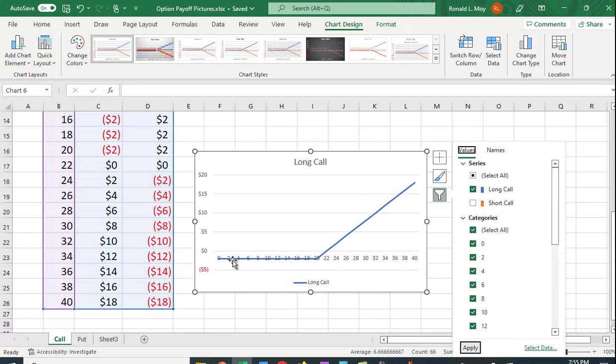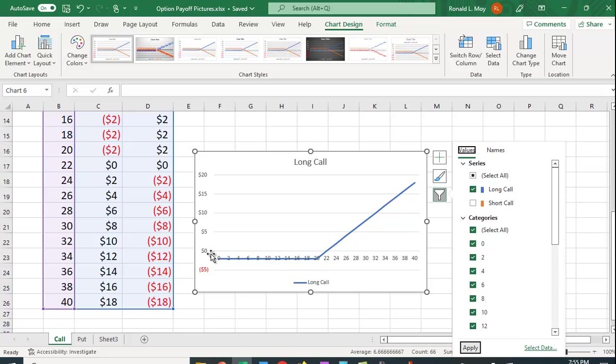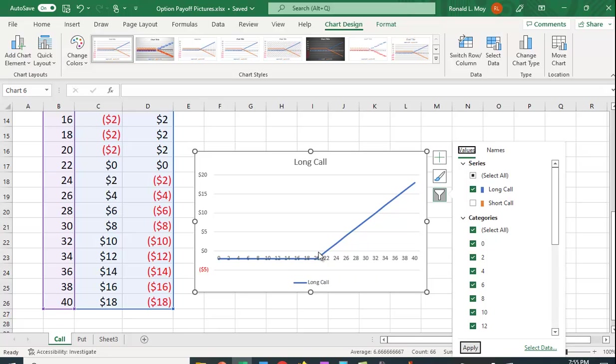And here I just have the payoff picture for the long call. And again, you can't see it too well necessarily, but underneath here is the x-axis. And this should be $2 under the x-axis. And you notice it kinks right at the exercise price of $20.